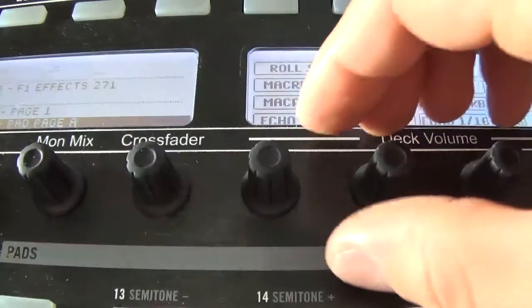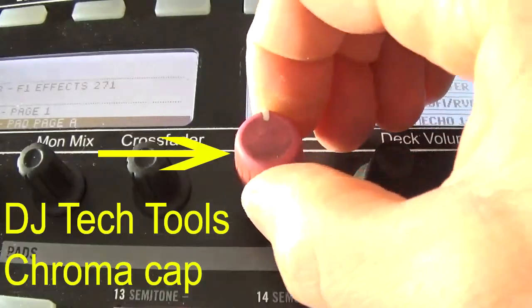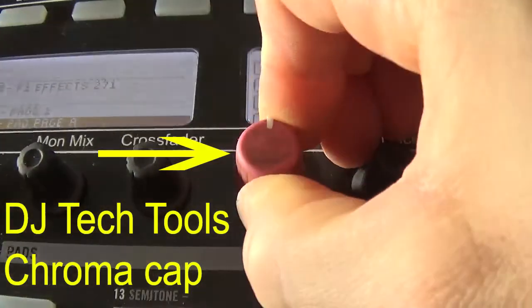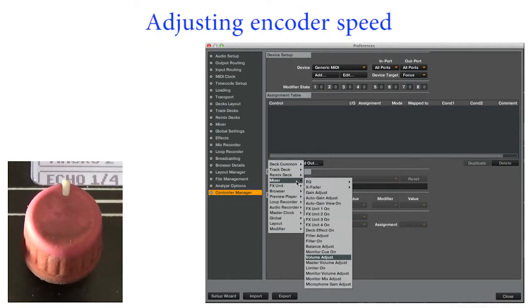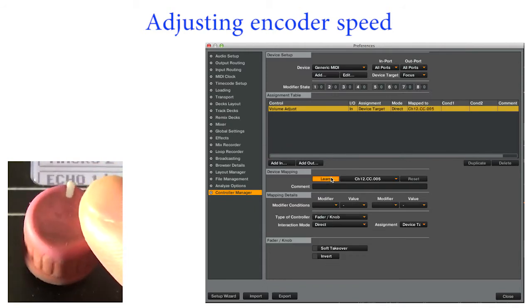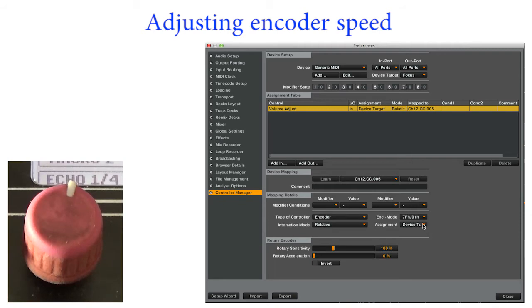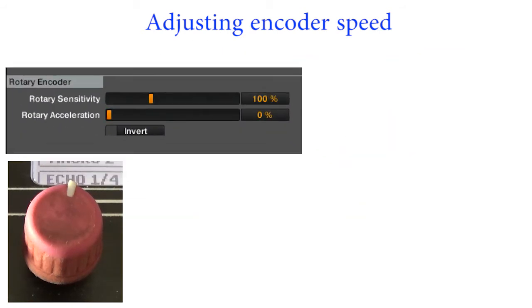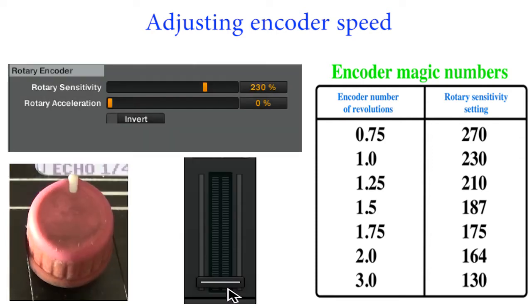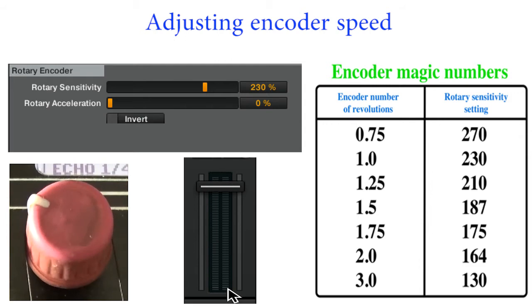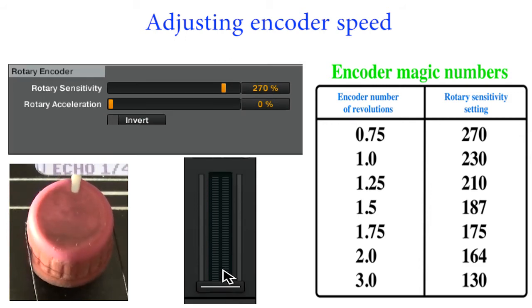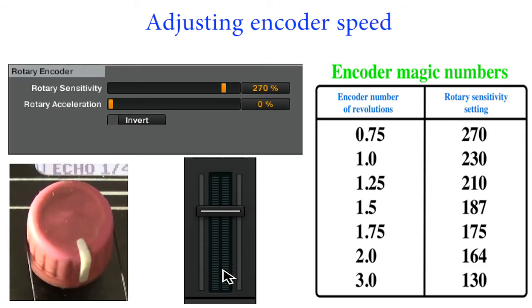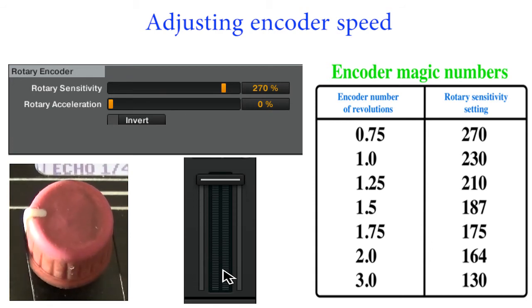For demonstration purposes, I will use a knob with a line. In Traktor, let's map volume adjust for deck A and set it up as an encoder in relative mode. The rotary sensitivity setting will adjust how fast the control moves. Use the chart on the right for reference. Let's set the sensitivity to 230. It takes one full revolution of the knob to go from minimum to maximum. Set the sensitivity to 270, and you can adjust the volume with 3 quarters of a knob turn.